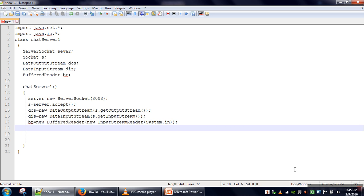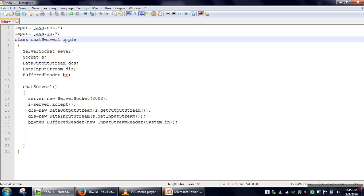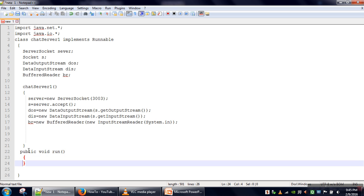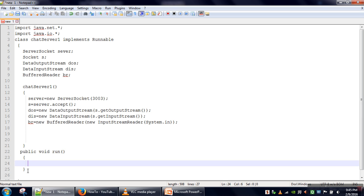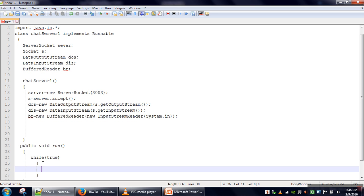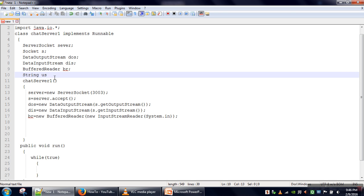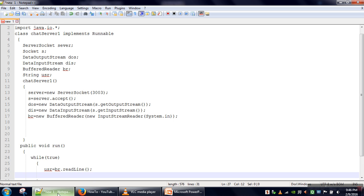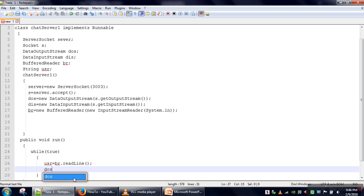In the constructor we need to create a thread. We will implement the Runnable interface in the same class. After implementing the Runnable interface we need to define the run method. When we create an extra thread, that thread will execute this method. In this method we will create an infinite loop. This loop will take input from the user — we store user input in a variable, say 'usr' — and whenever the user gives input it will read it and send it to the client.